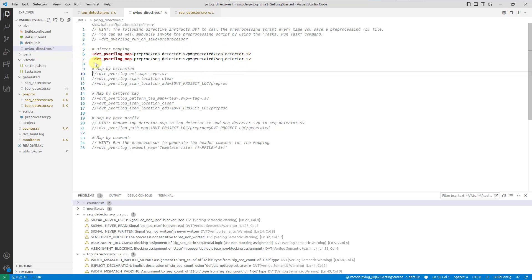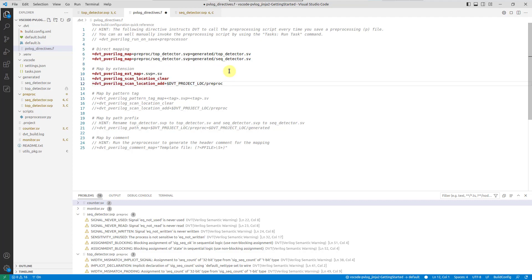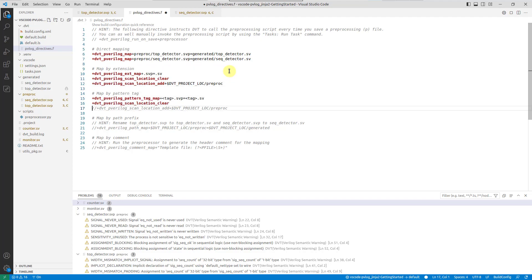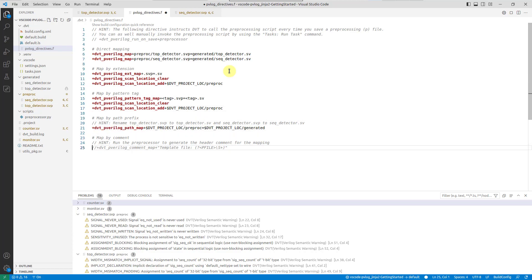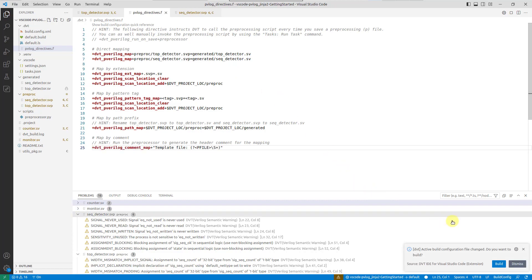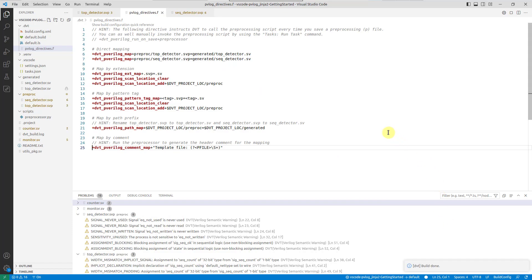direct mapping, extension mapping, pattern tag mapping, path prefix mapping, and comment mapping, which instructs the tool to figure the corresponding preprocessing file from a header comment in the generated file.